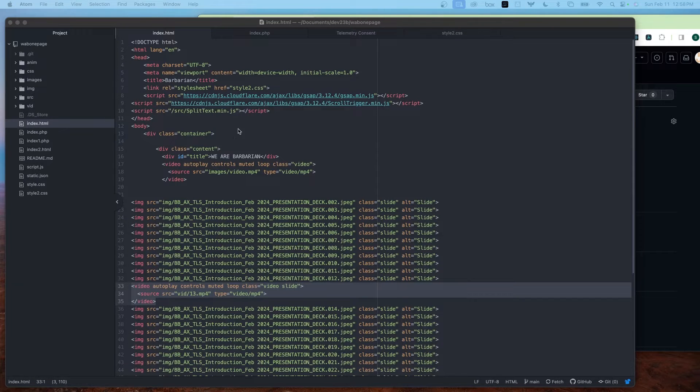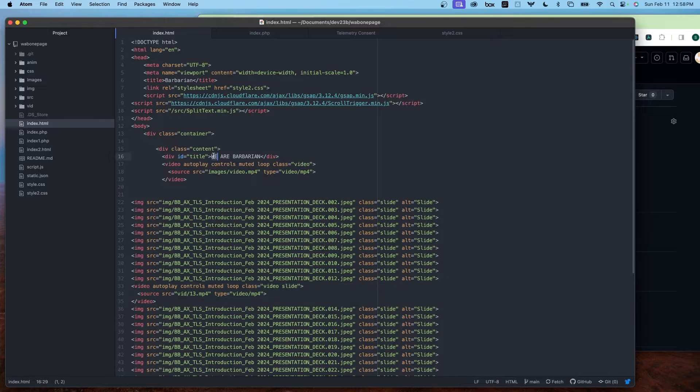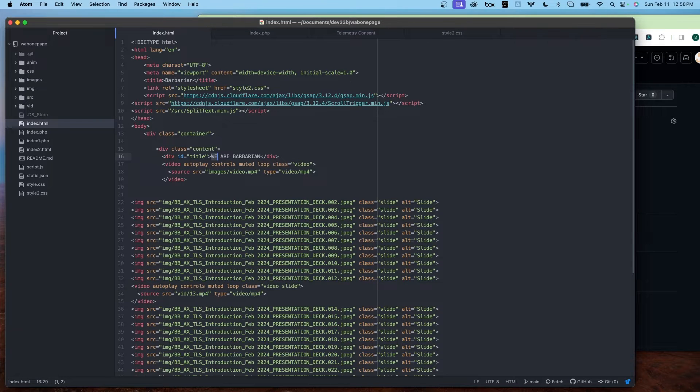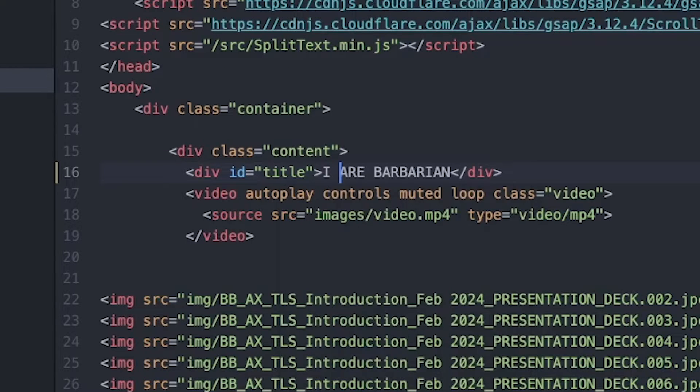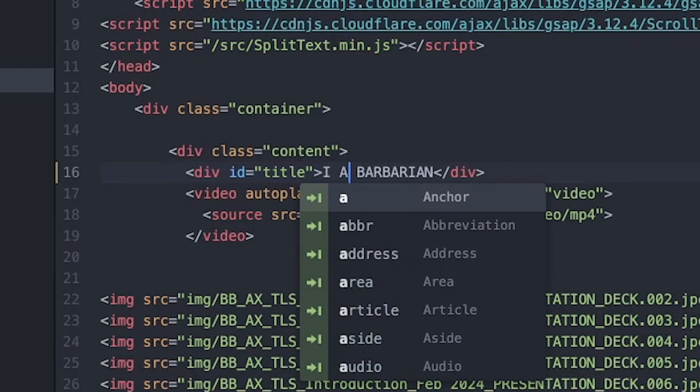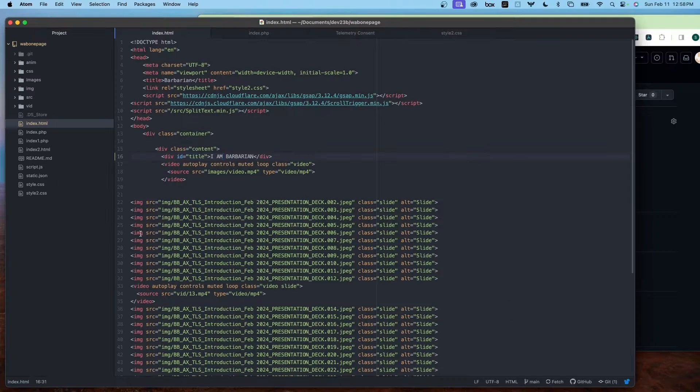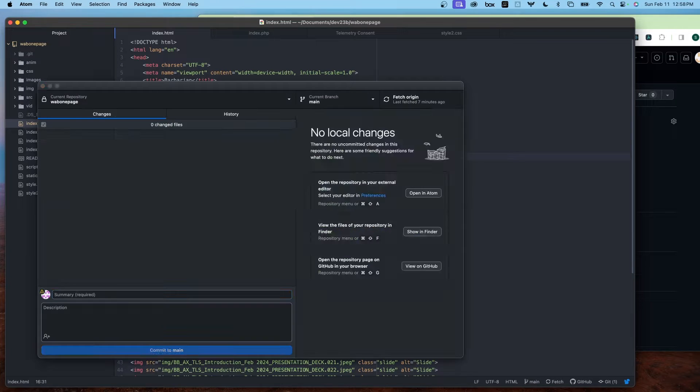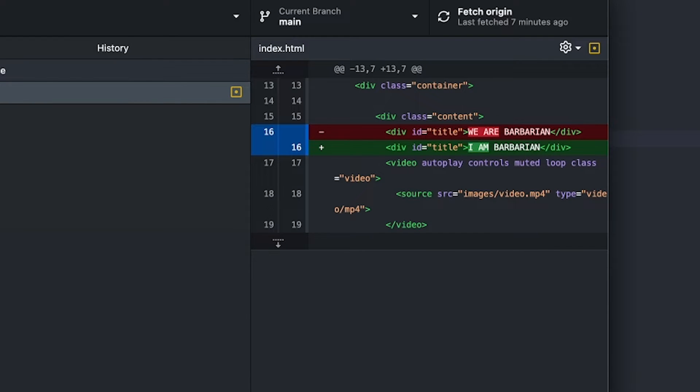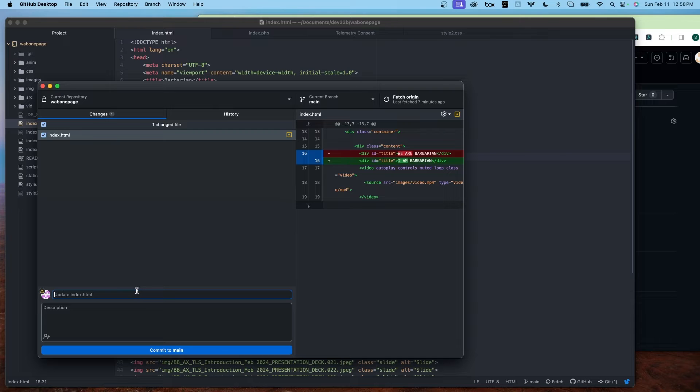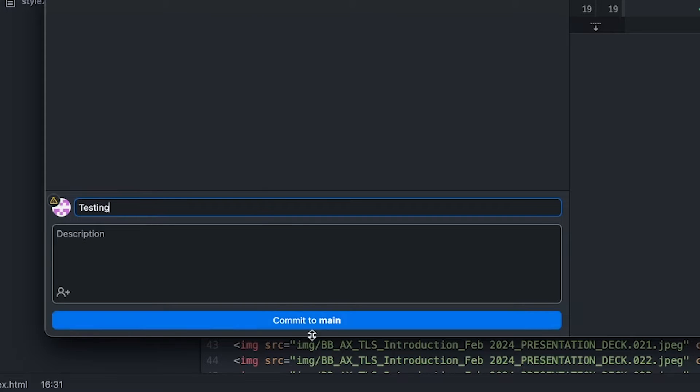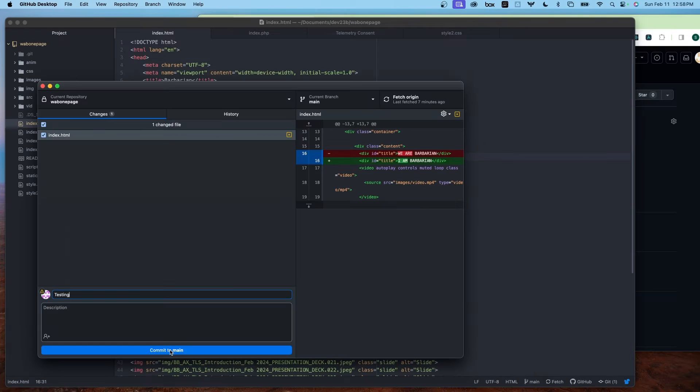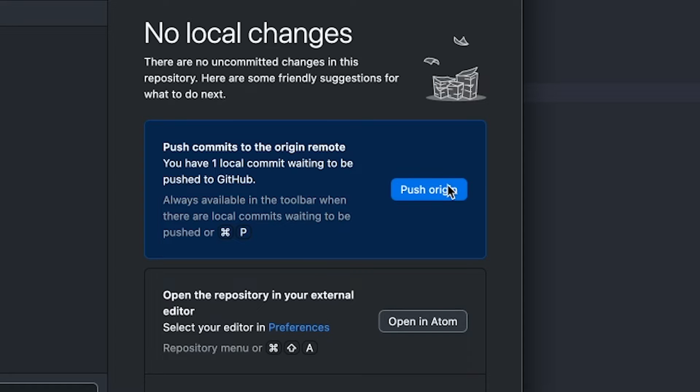Here I'm going to update. Maybe I just want to make a tiny change like 'I am' within this div. I save the changes. When I go to GitHub Desktop, it's going to show me what changed. I'm going to write the reason just for testing purposes, and I'm going to commit to main and push to origin.